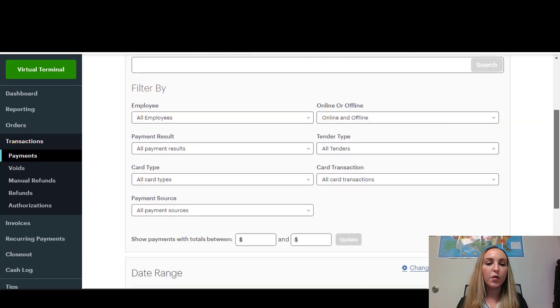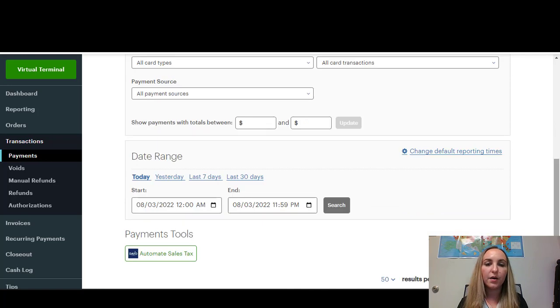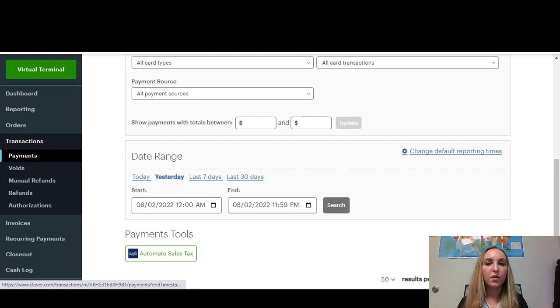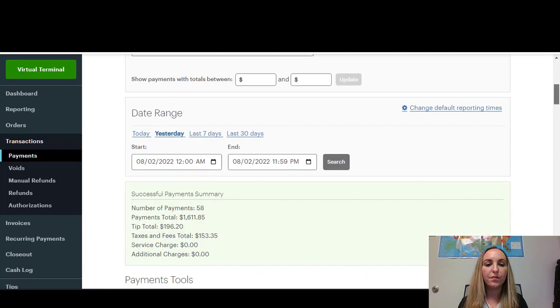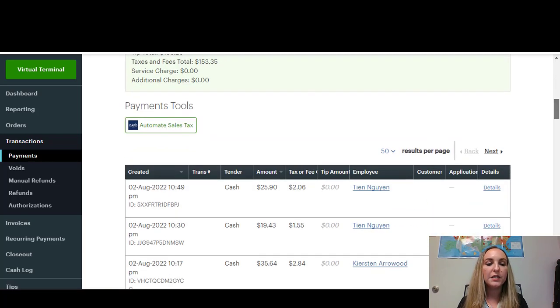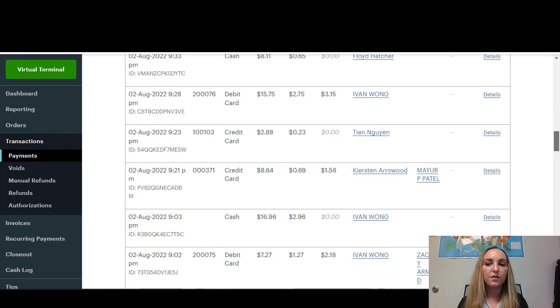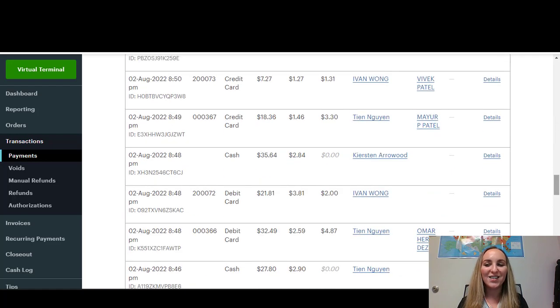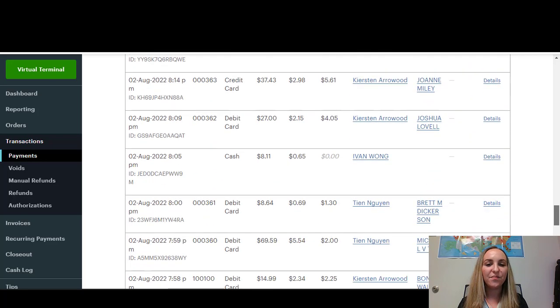And you'll be able to go into whatever day you want the transaction from. So let's go into Yesterday. If it was a sale from yesterday, for example, and you can see all of yesterday's transactions. So that's how you find the transaction details for the day.